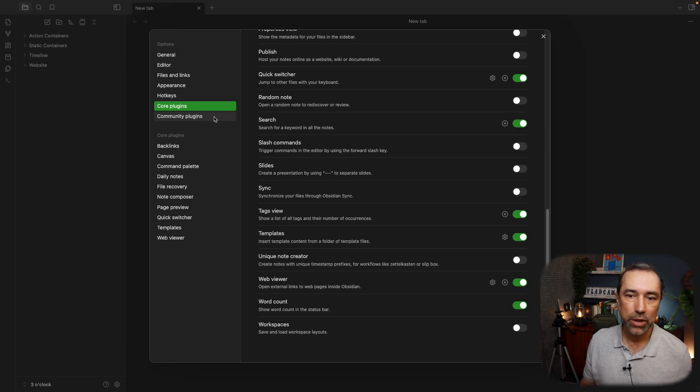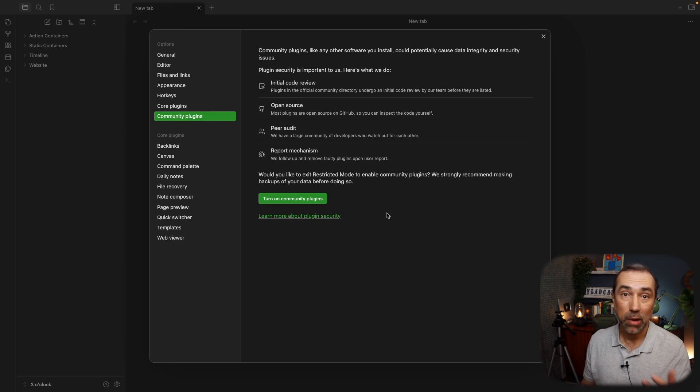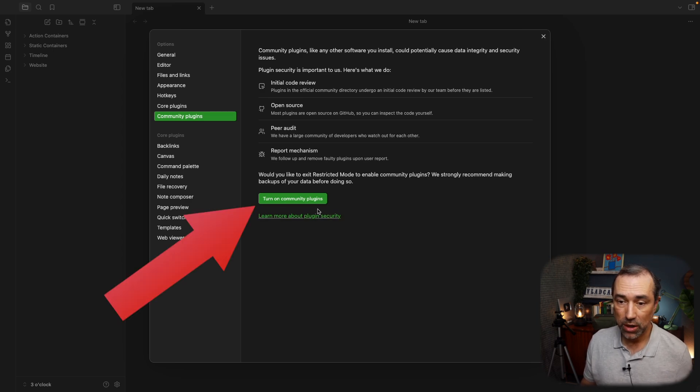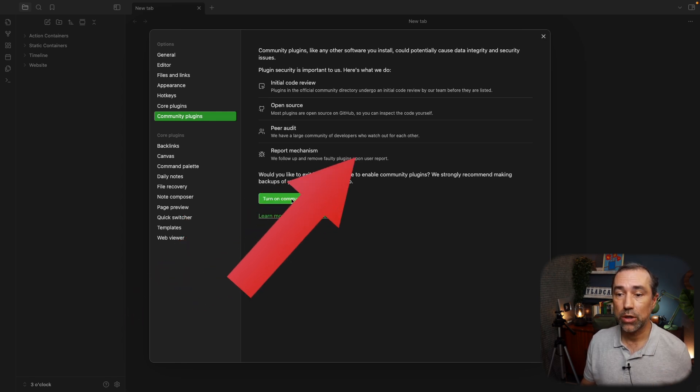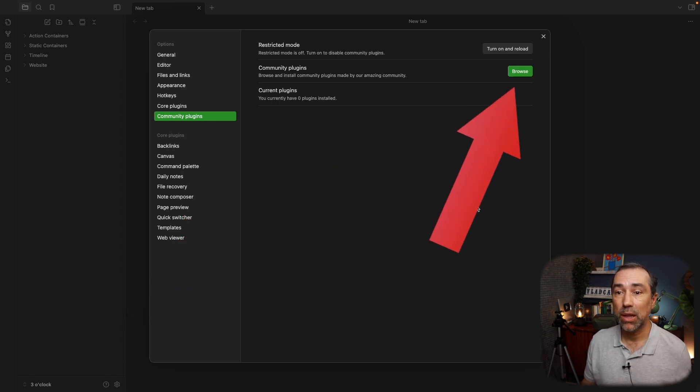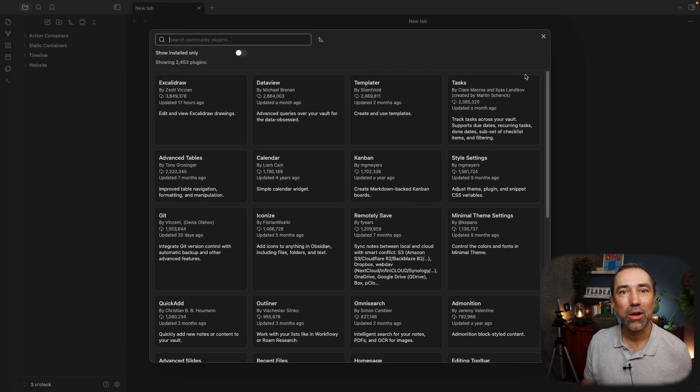Now, let's go to the Community Plugins. These are the ones created by the Community. So the first thing you need to do the first time you start using them is turn on Community Plugins. And now we can browse and look for plugins.